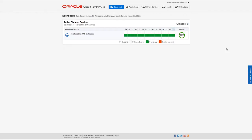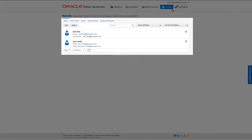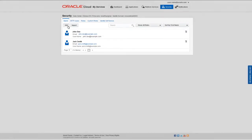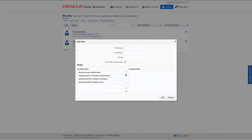In the My Services application, click Security. The Users tab lists the current users in your domain. Click Add to add a user. On the Add User dialog, enter the first name, last name, and email address of the user.